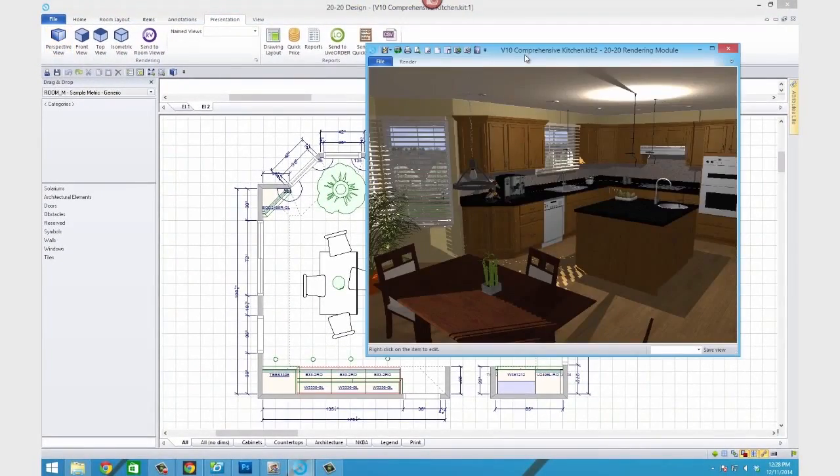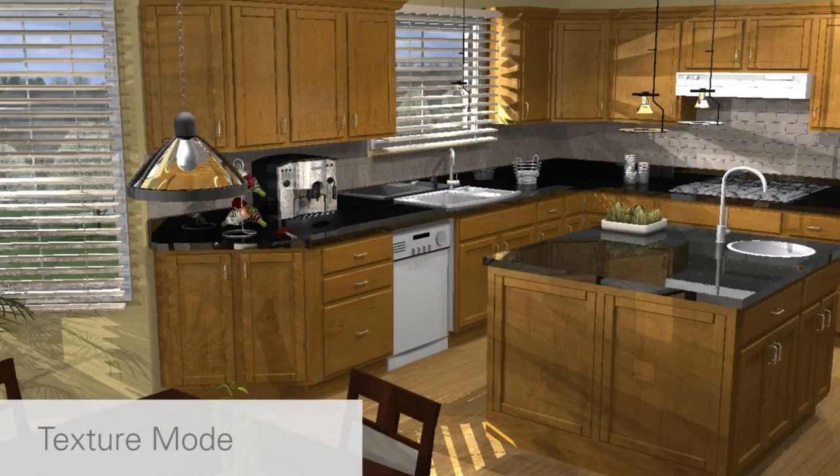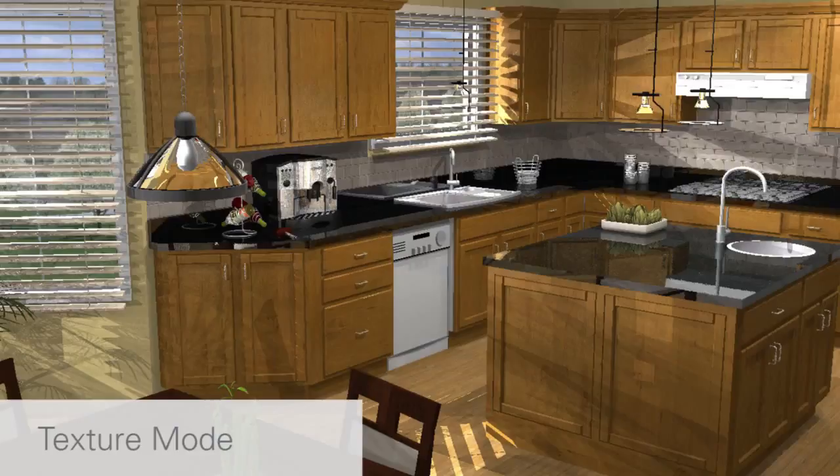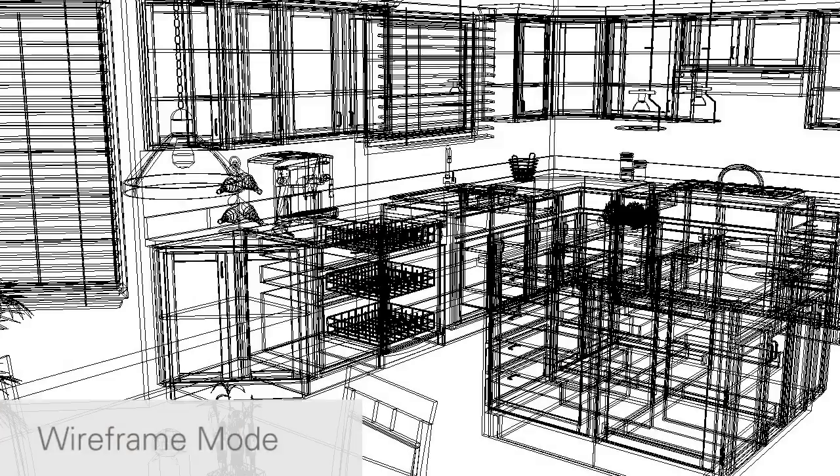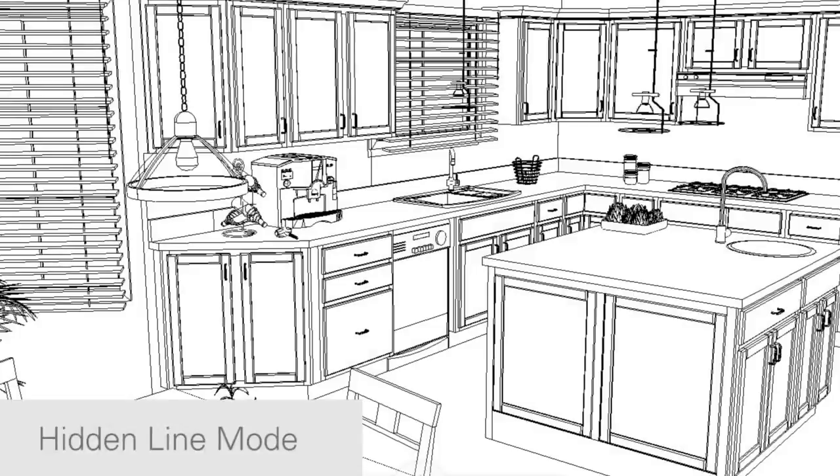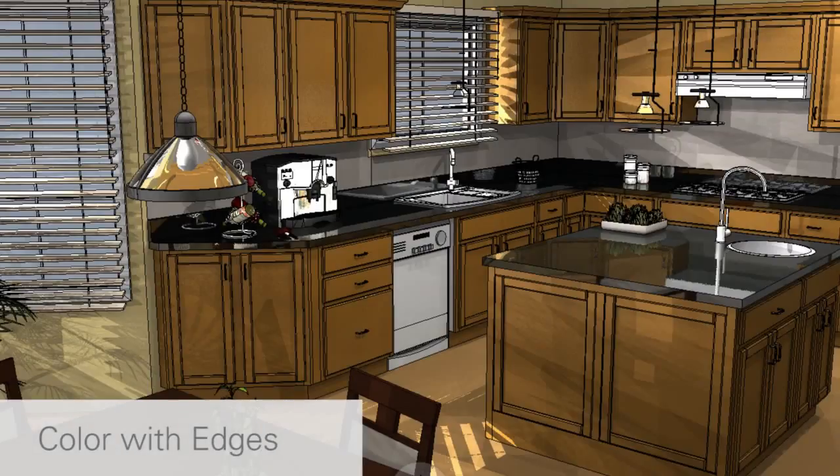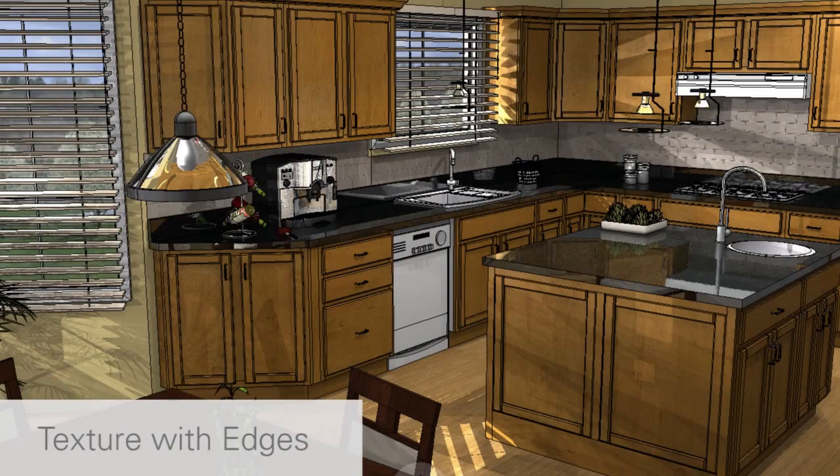When you first open 2020 Design, the rendering mode is defaulted to Texture. The other options are Wireframe, Hidden Line, Color, Color with Edges, or Texture with Edges.